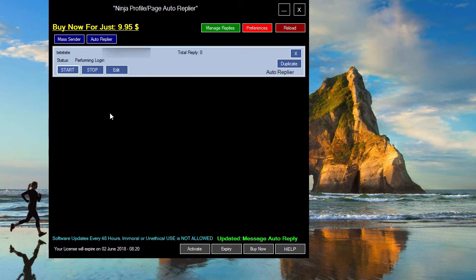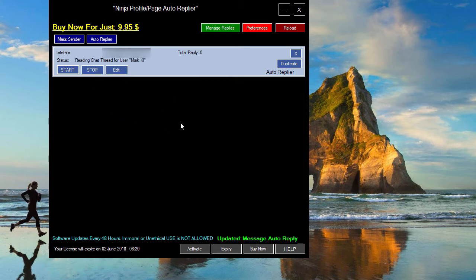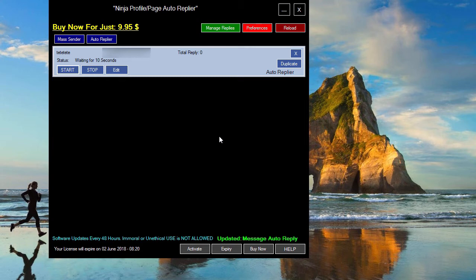The software will now check our account every 10 seconds for new messages. When we get a message with a keyword we added in the database, the software will automatically reply to it.